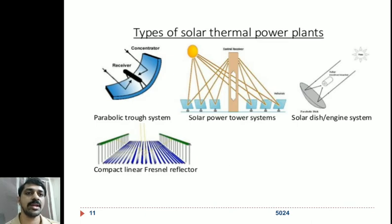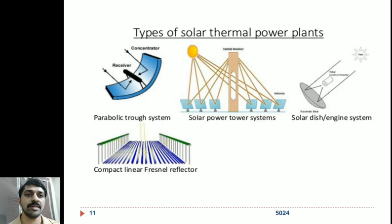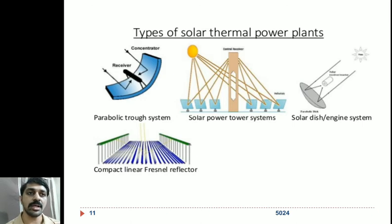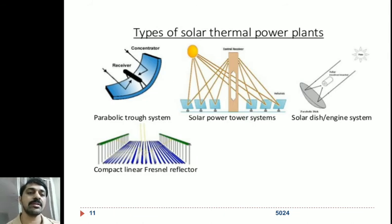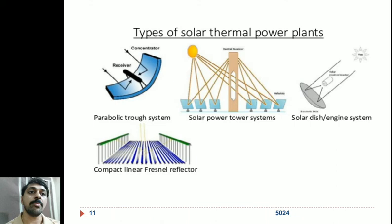To summarize: the parabolic trough is line focusing; the power tower is point focusing; the solar dish is also point focusing; and the compact linear Fresnel reflector is line focusing. So there are two line focusing and two point focusing systems. Point focusing systems have higher energy output and higher intensity of solar energy focused onto the receiver or absorber, since focusing onto a single point multiplies the intensity of solar energy at the absorber.